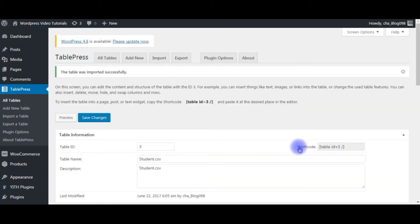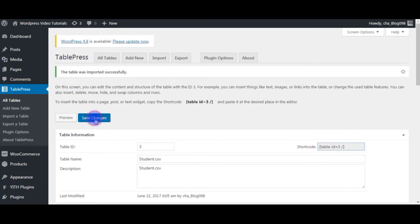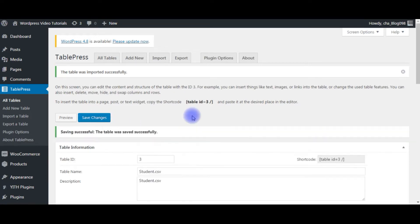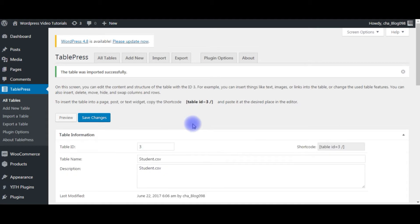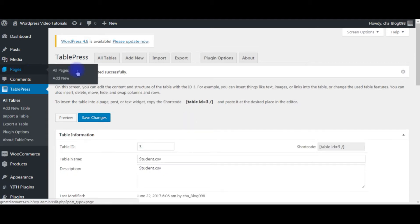Now here is the shortcode. Copy this code, save changes. Let's go to the student table page. Pages, All Pages.